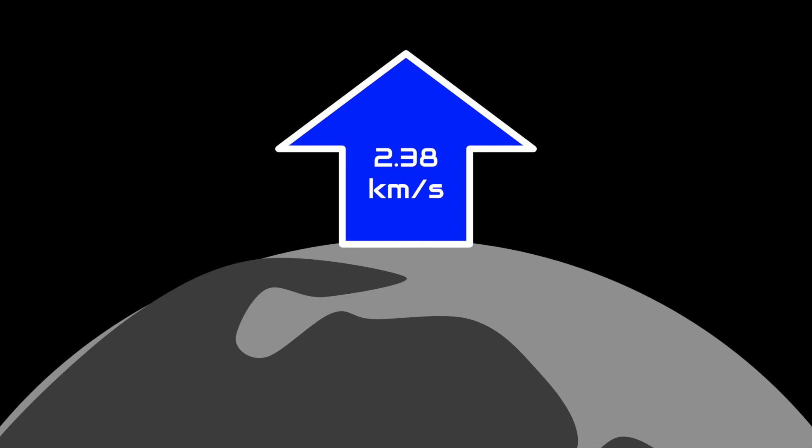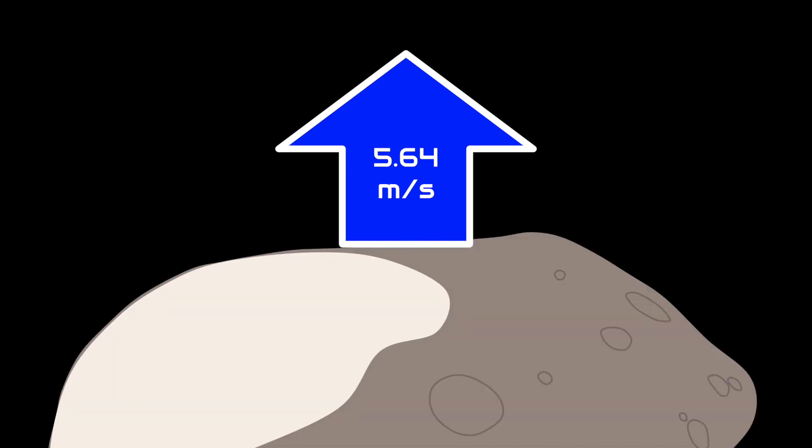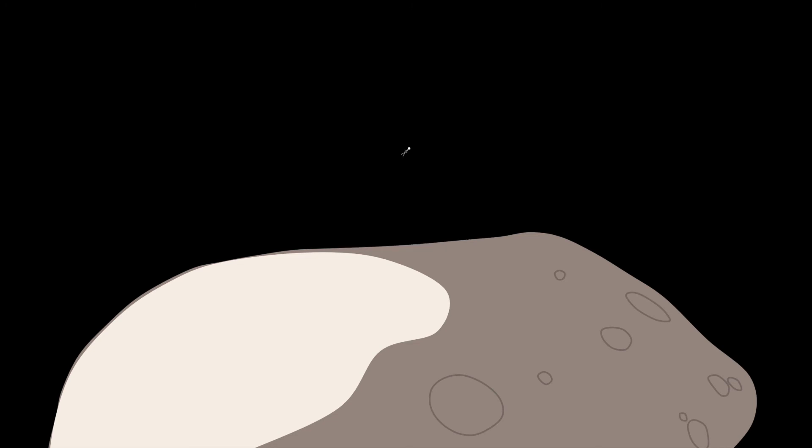which is still incredibly fast, but the Martian moon Deimos, which is pretty much an asteroid, has an escape velocity of 5.64 meters per second, about 12.5 miles per hour. That means that most people could sprint off of the moon.